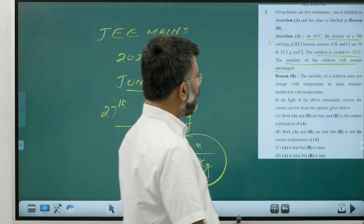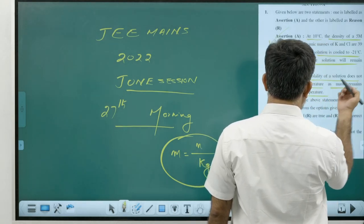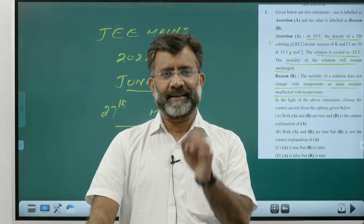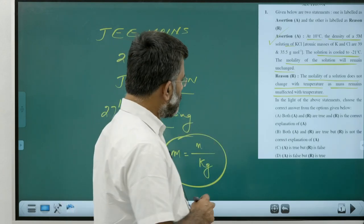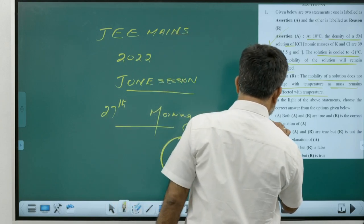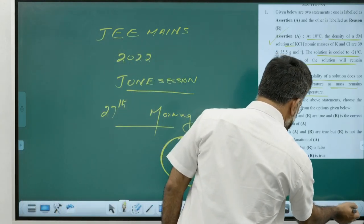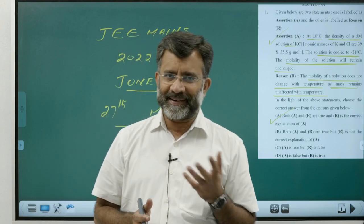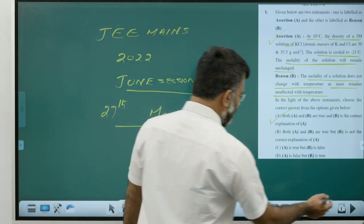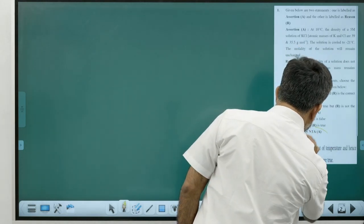Molality (small m) equals number of moles per kilogram of solvent — there is no volume term, so it is independent of temperature. Upon cooling, there is no change in molality. The reason states that molality does not change with temperature as mass remains unaffected — that is a correct justification. Both assertion and reason are true, and the reason correctly explains the assertion. Answer is Option A.